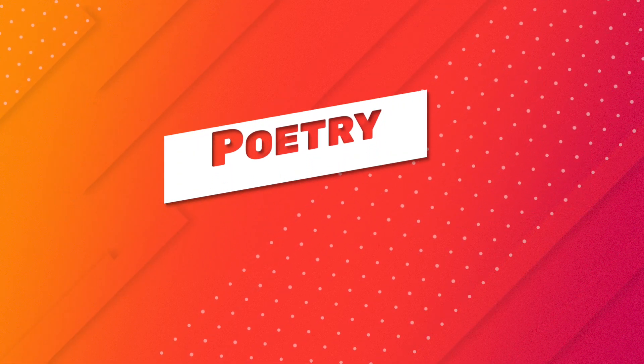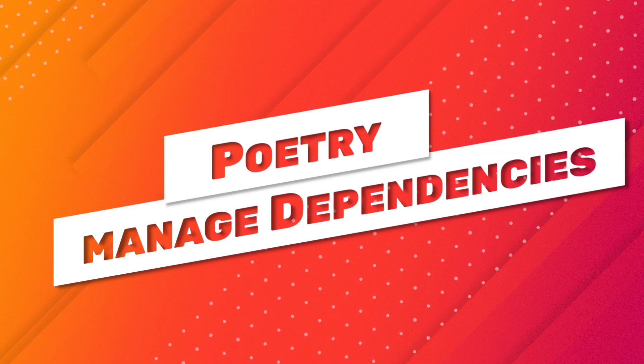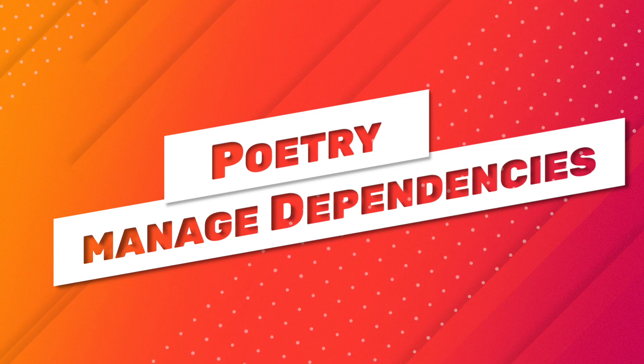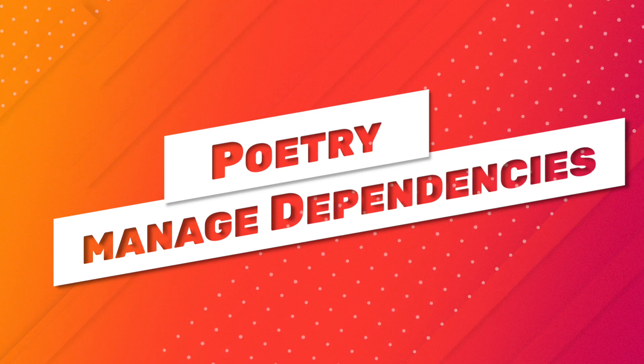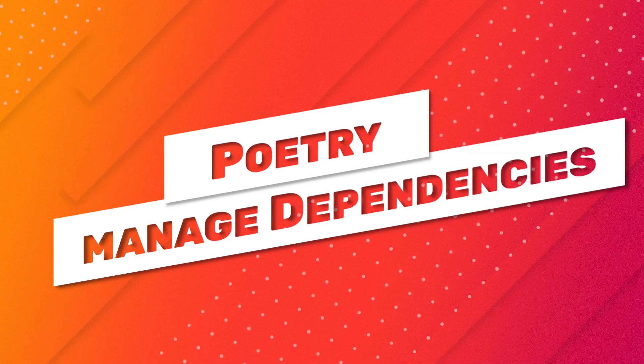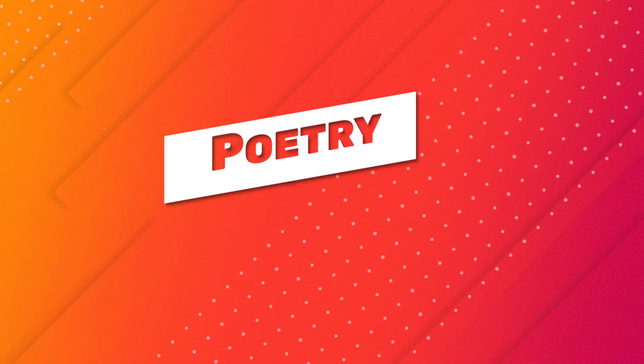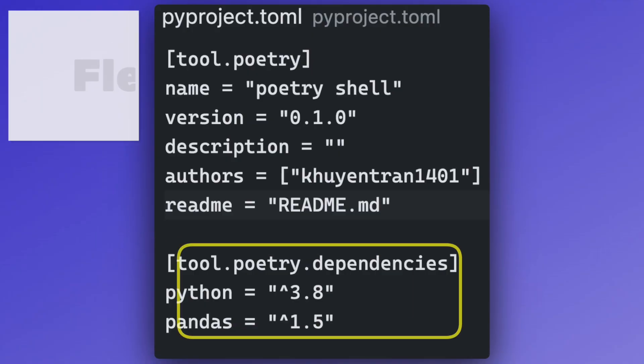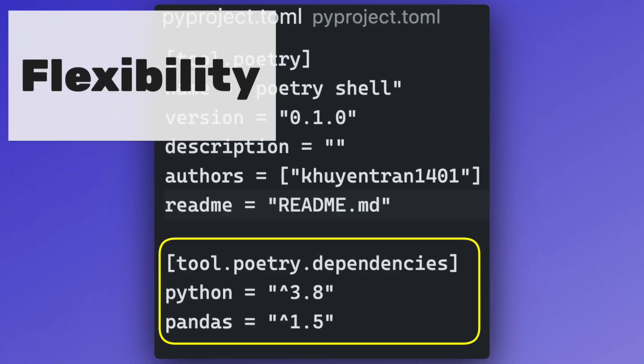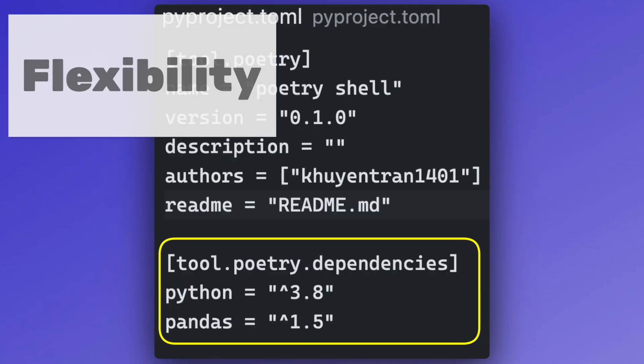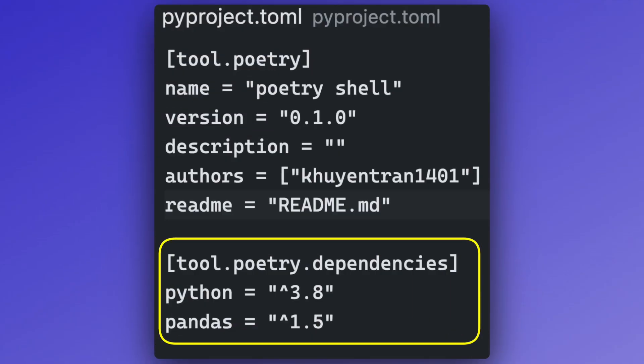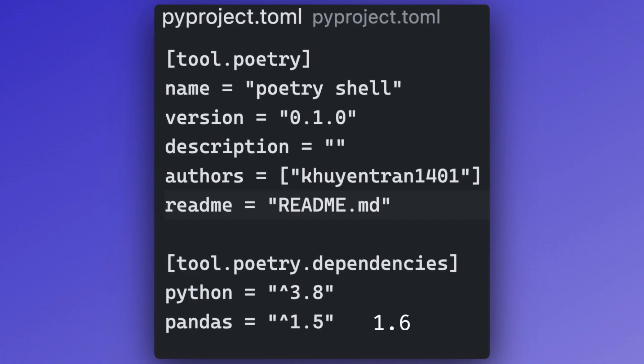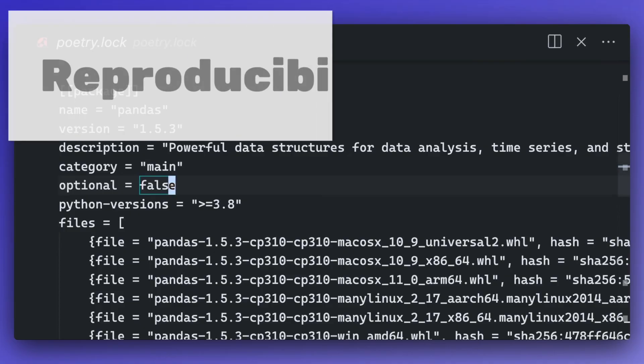Poetry is a Python dependency management tool. Poetry is a better alternative to pip for several reasons. Firstly, it stores the flexible versions of packages in the pyproject.toml file, ensuring that your project can adapt to newer releases.